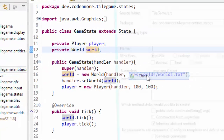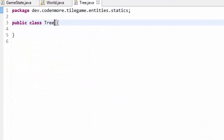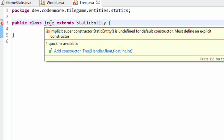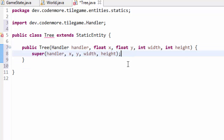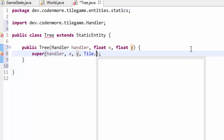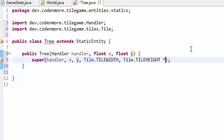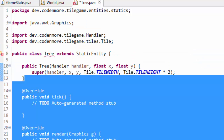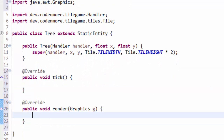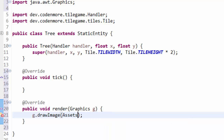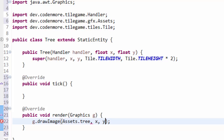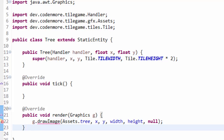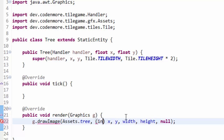Next I'm going to right click on my static entities package and create a new class called Tree. Tree is going to extend our StaticEntity. We're going to add a constructor that takes in our handler, x, and y. For width and height we pass in the tile size — in my case my tree is the width of a tile and the height of a tile times 2. Then we implement our unimplemented tick and render methods. In the render method I'm going to do g.drawImage, drawing the tree image from my Assets class — Assets.tree — at our x, y position for width and height, with null as the last parameter. We first have to cast x and y into an integer.